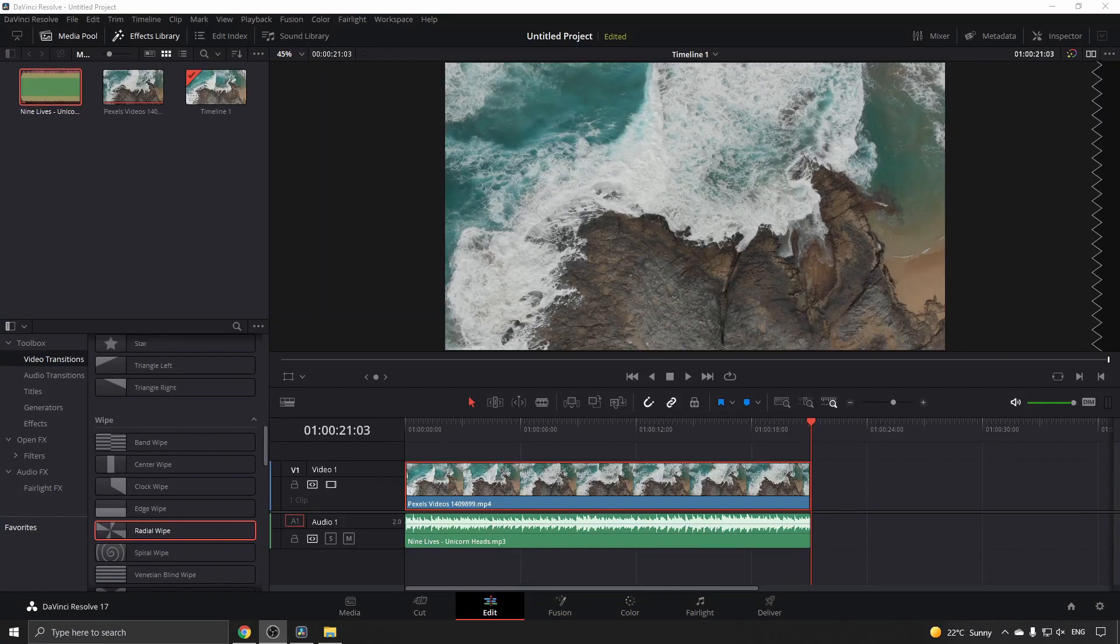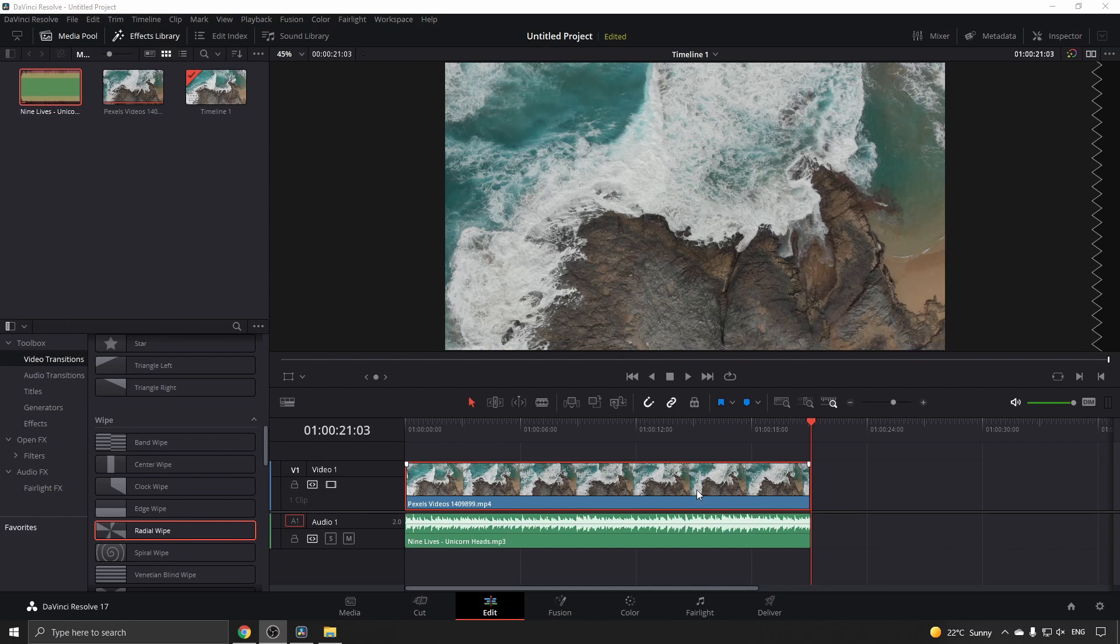In this video, I'm going to show you how to change the opacity in DaVinci Resolve 17. Once you have your clip loaded into your timeline like I have here, it's very simple to do.